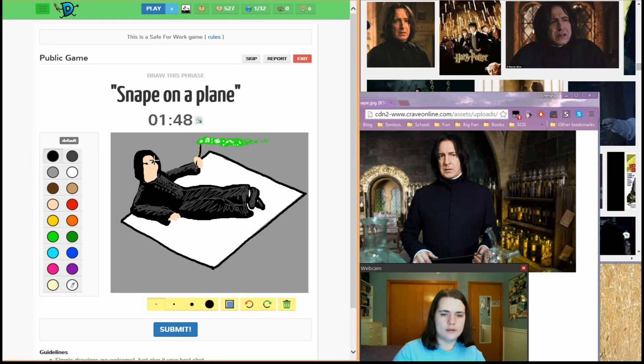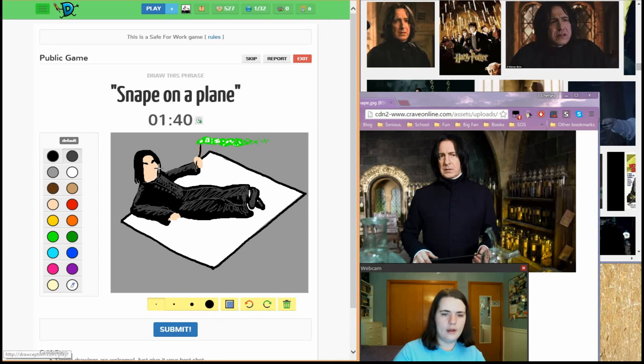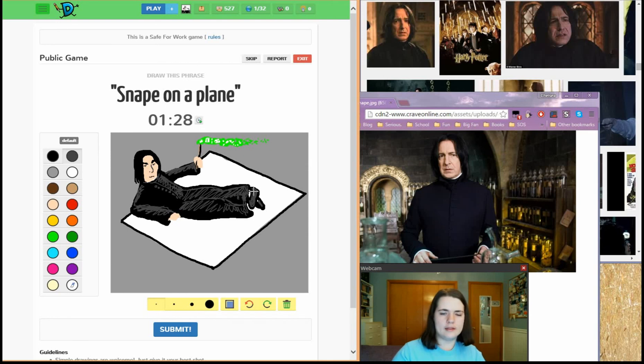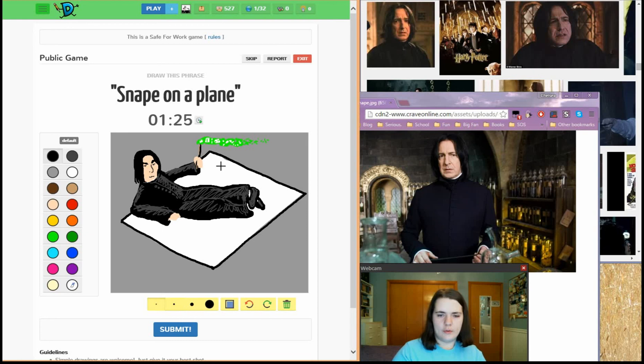Eyebrows. Eyes, nose. Maybe I'll be able to tell this is Snape. So now we need a point, we need to make this obviously a plane.